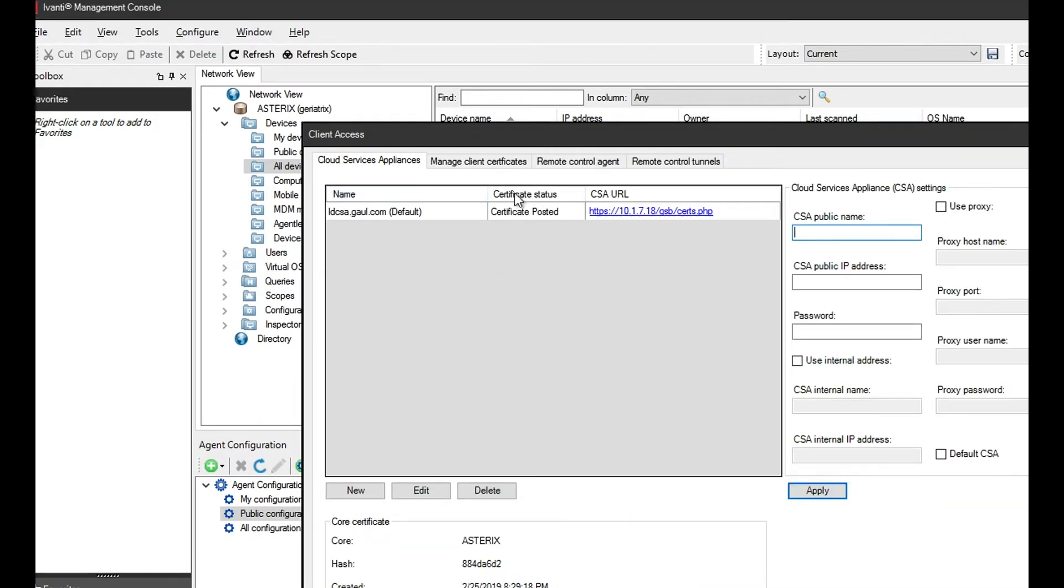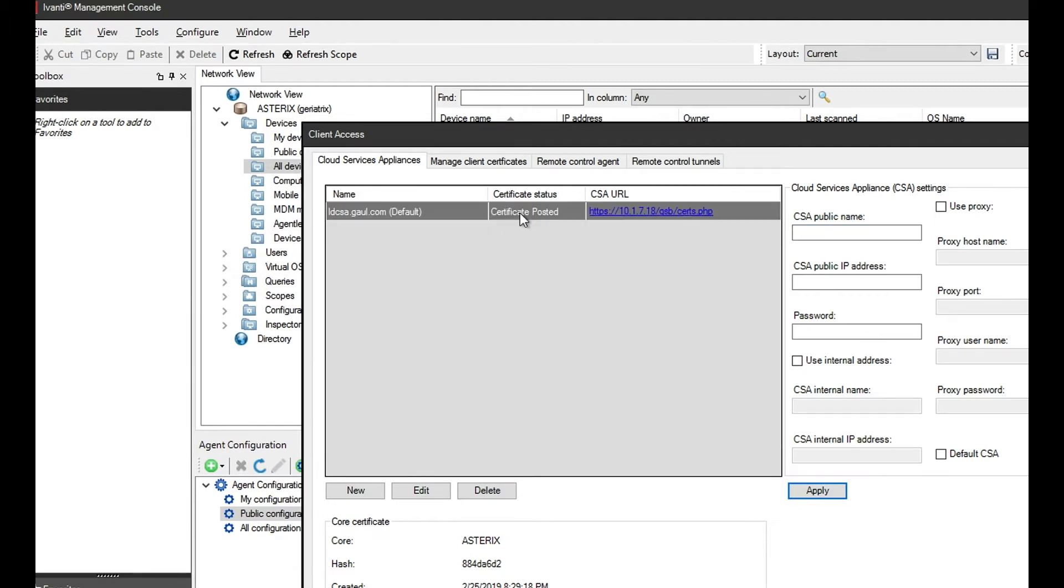In here, in your case, this may be blank. If it is, once you add your CSA details on the right, it will actually generate this and the certificate status will show as posted. To add it, it's fairly straightforward.